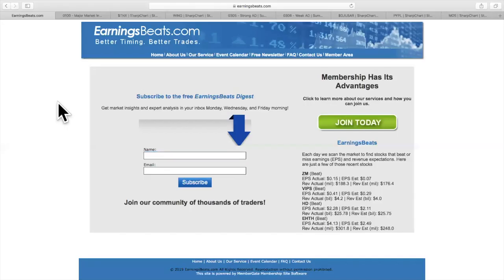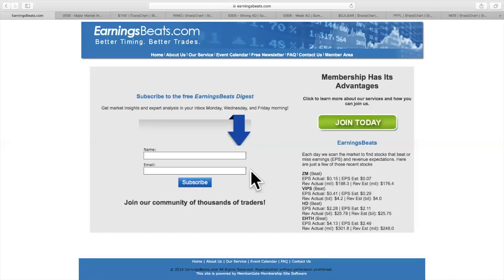Go to EarningsBeats.com and sign up for our free Earnings Beats Digest newsletter. It comes out Monday, Wednesday, Friday mornings before the market opens. I typically write about a company that's either reported earnings, will be reporting earnings, or is showing relative strength or weakness, or perhaps a very strong accumulation distribution line, or weak AD line, or maybe a combination of all three. If you're not already a subscriber, check it out. We also have specials for members of the Earnings Beats Digest.